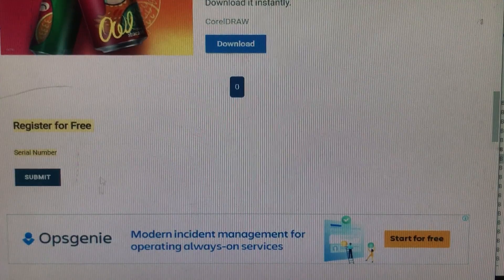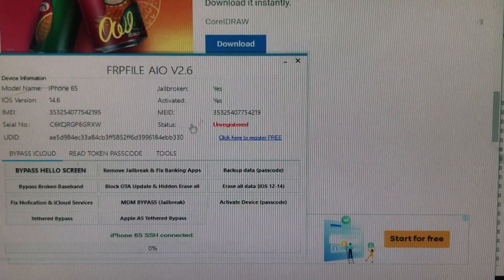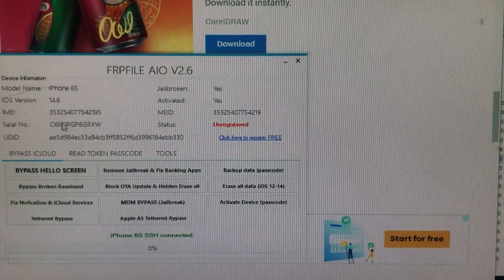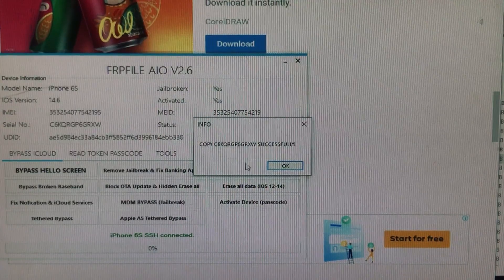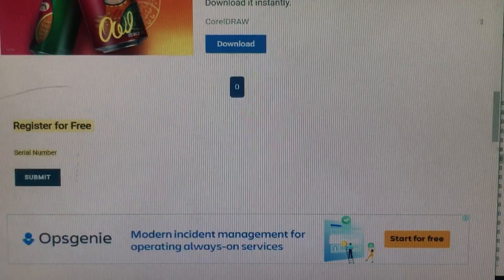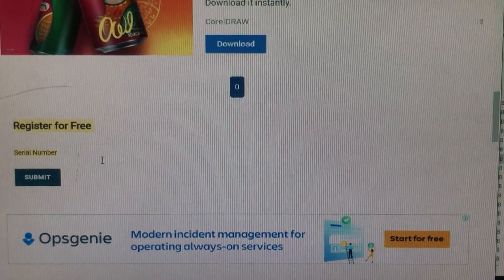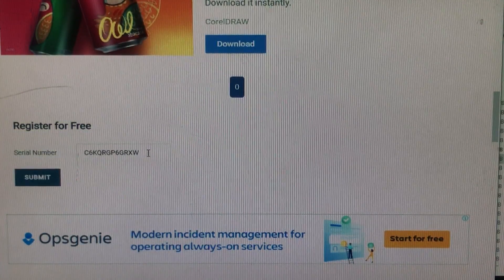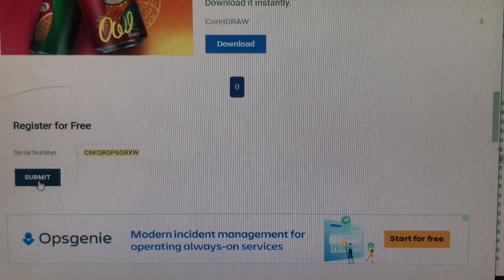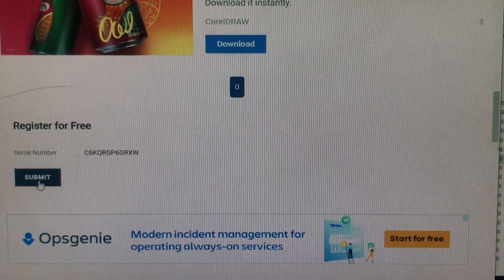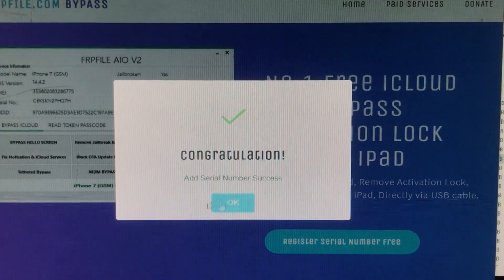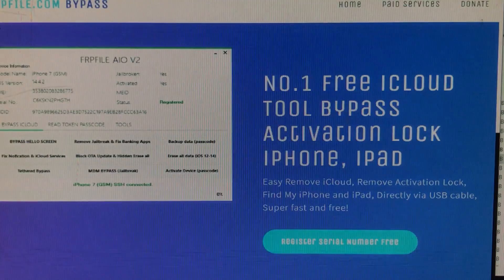Here you can see it is asking for the serial number. Go into the tool and click on the serial number — it will be automatically copied. Click OK, come back to the website and paste it. As you can see, the serial number is pasted. Click Submit, and now as you can see — Congratulations — our serial number is successfully added.